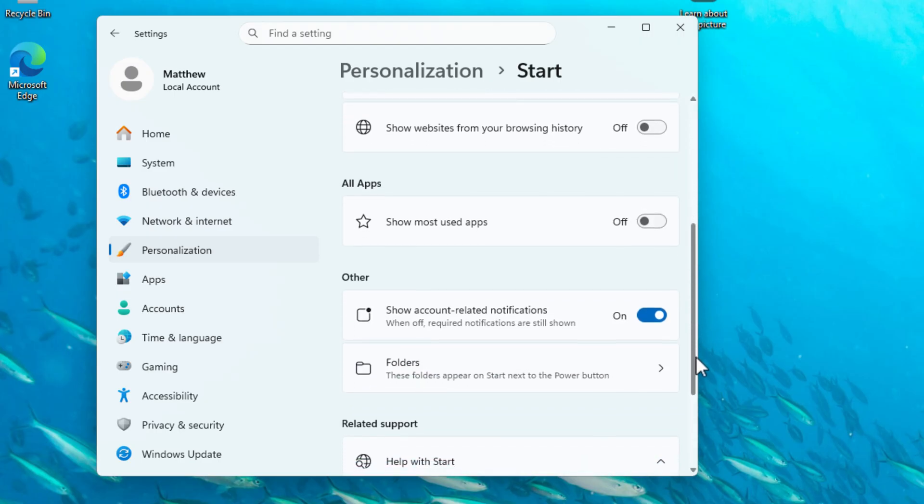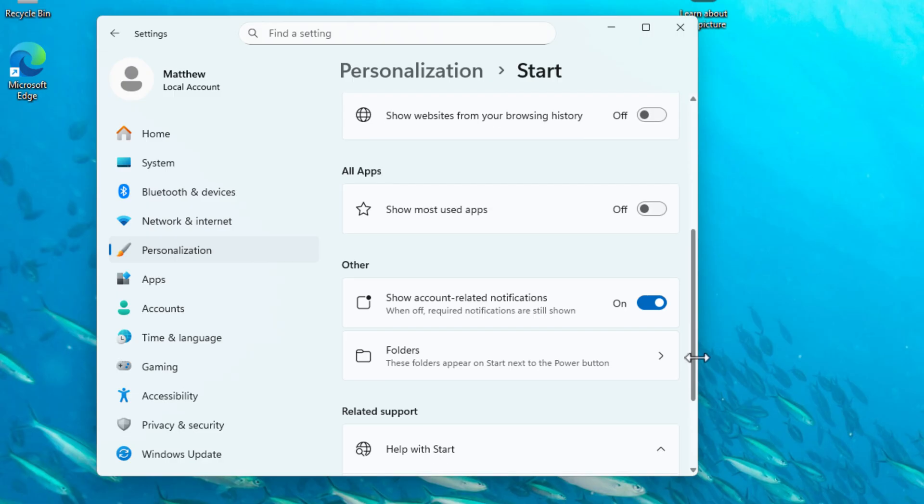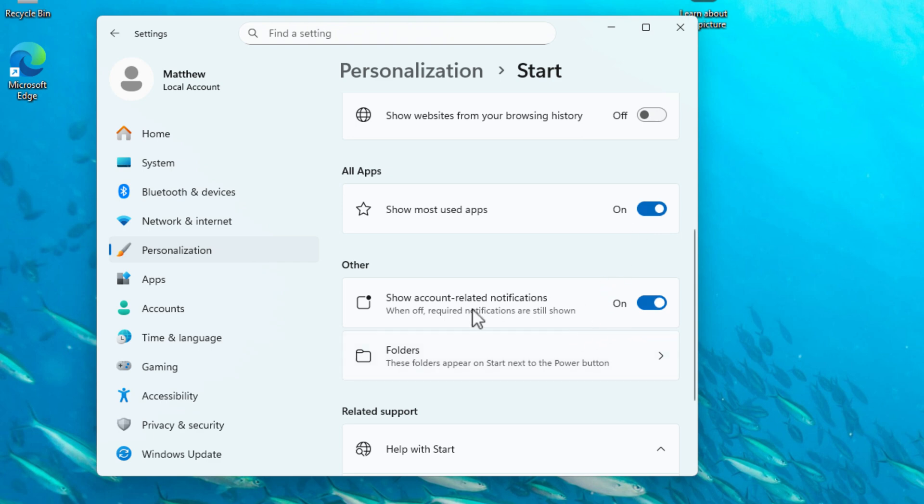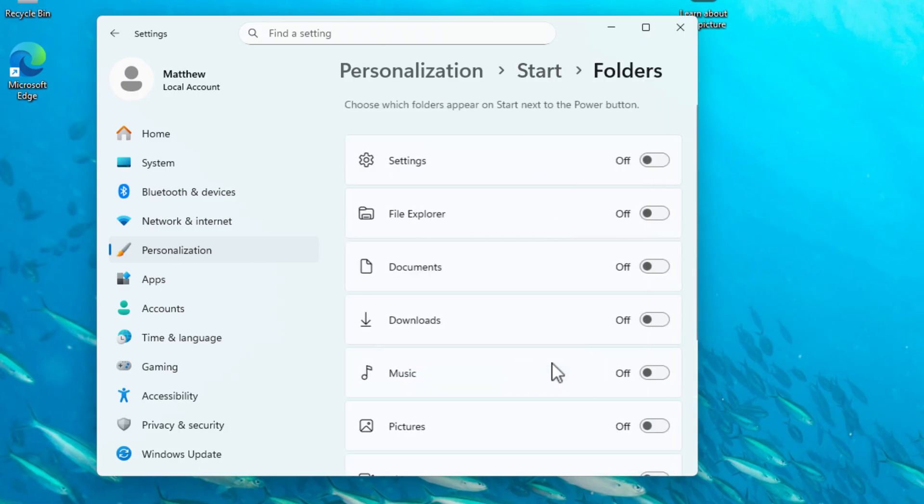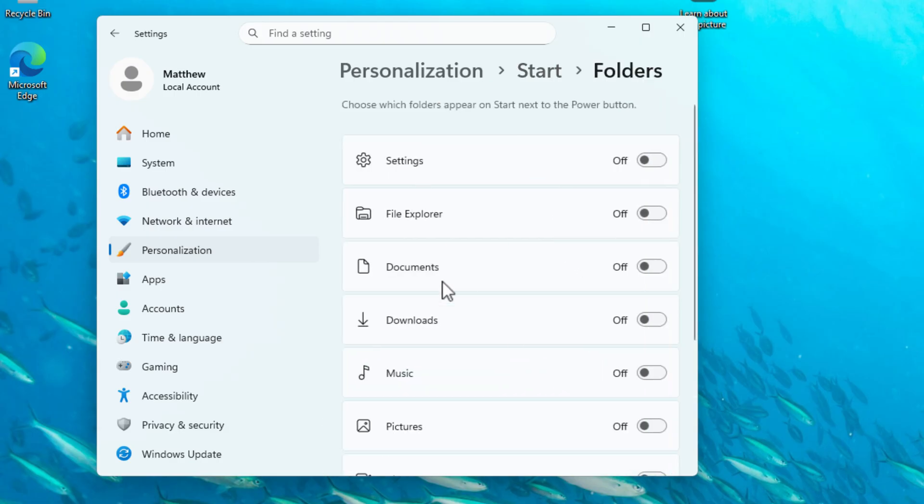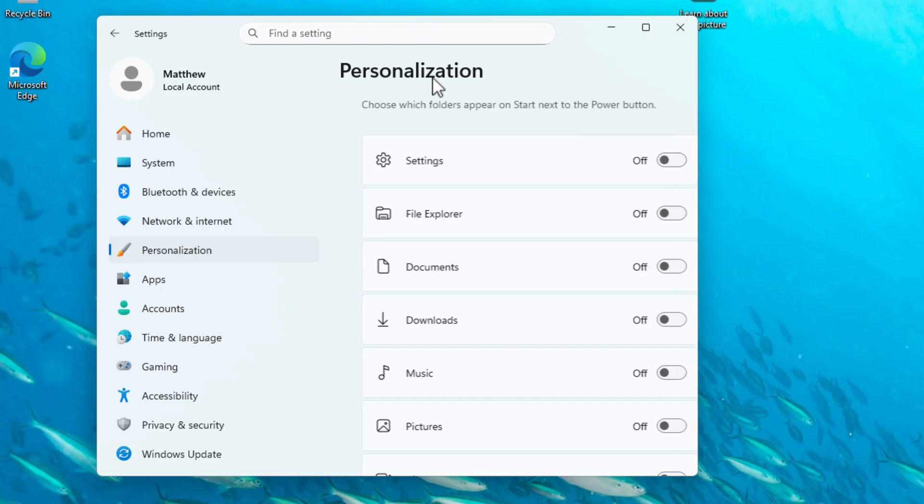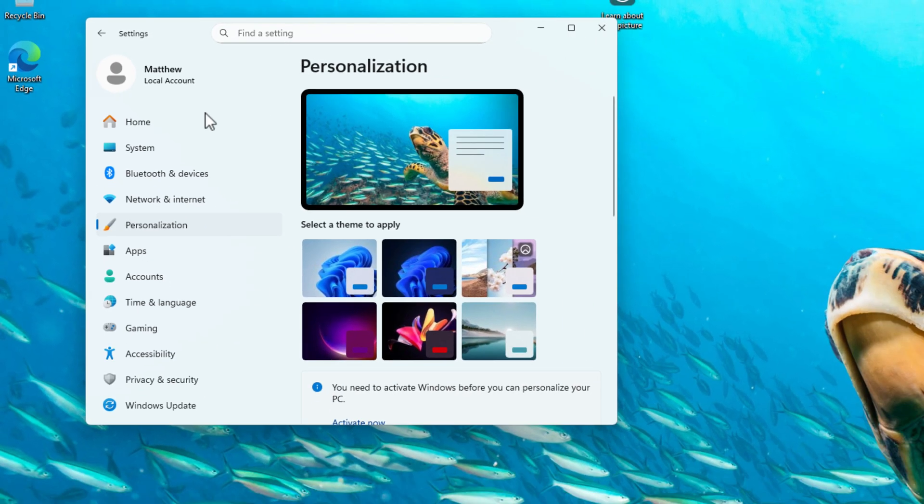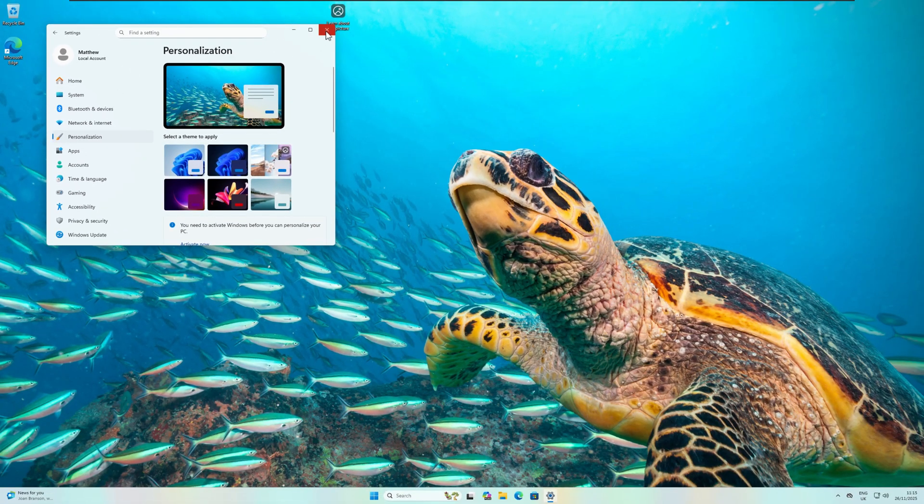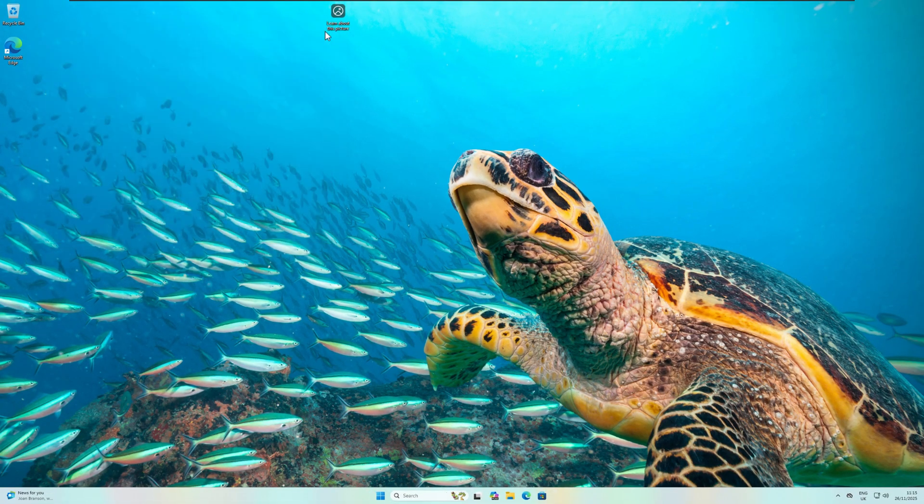And there are a few more settings if we just scroll down. You can show most used apps, so apps that you use most of the time. That might be quite handy if you want to quickly get access to those applications. And there's other things as well, like showing account related notifications. And you can change the folders that appear in the start menu as well. For example, if you want your downloads or your documents to show. So there's a few other things in there as well, which was also under the previous old start menu.